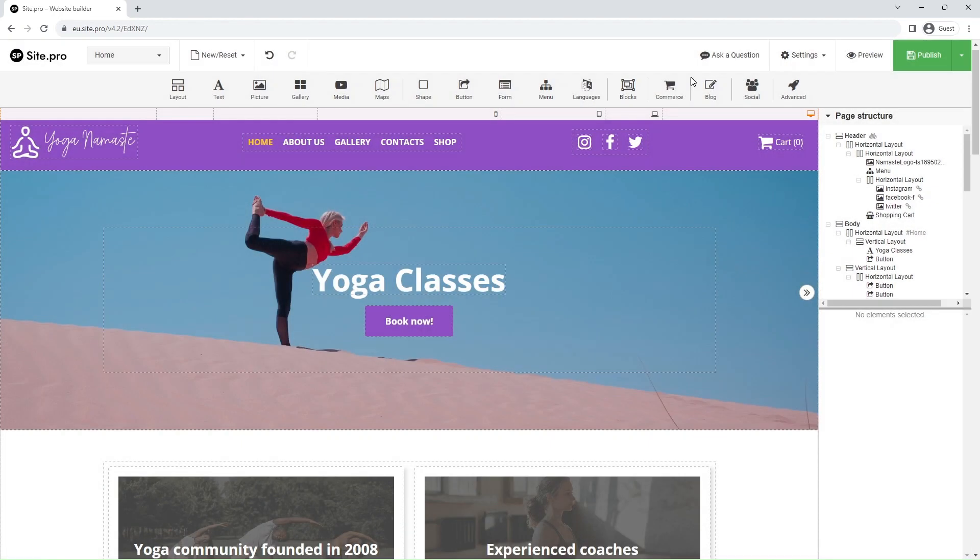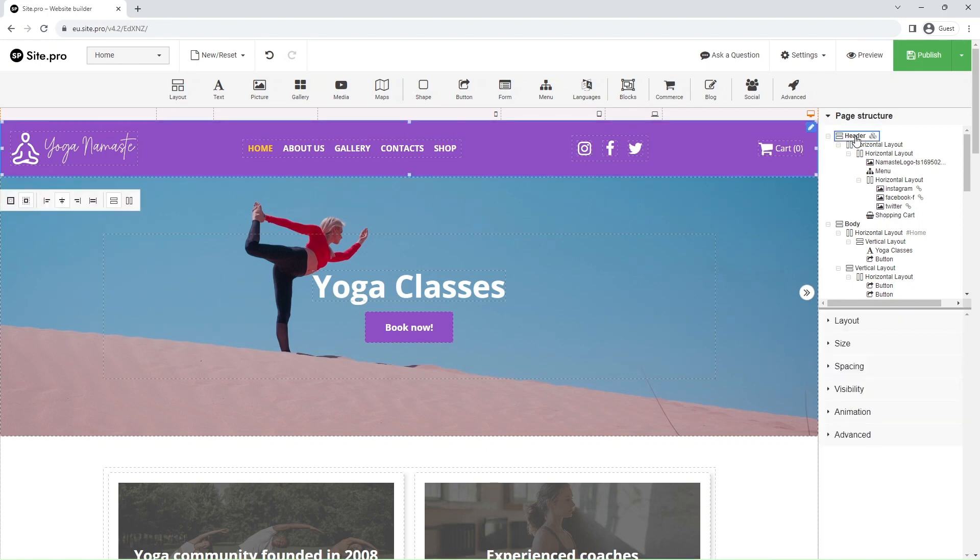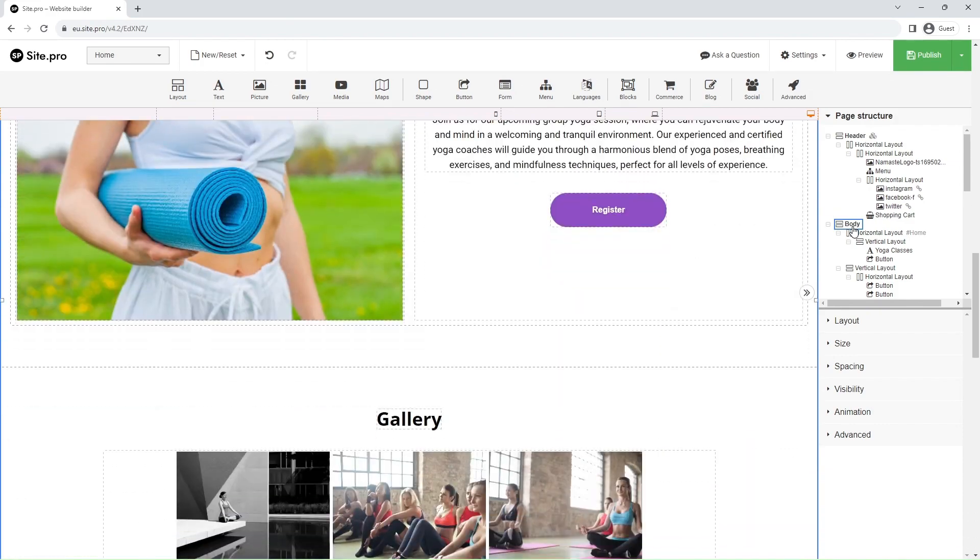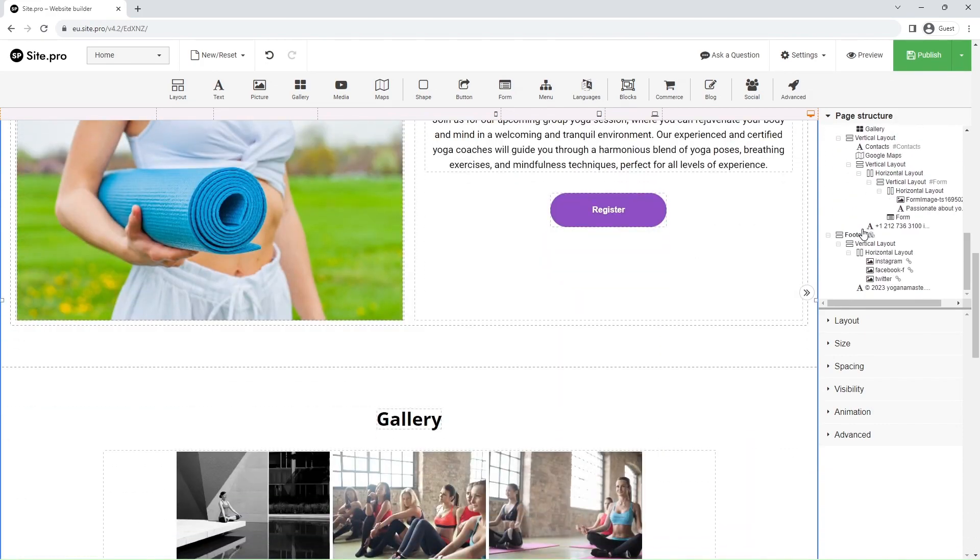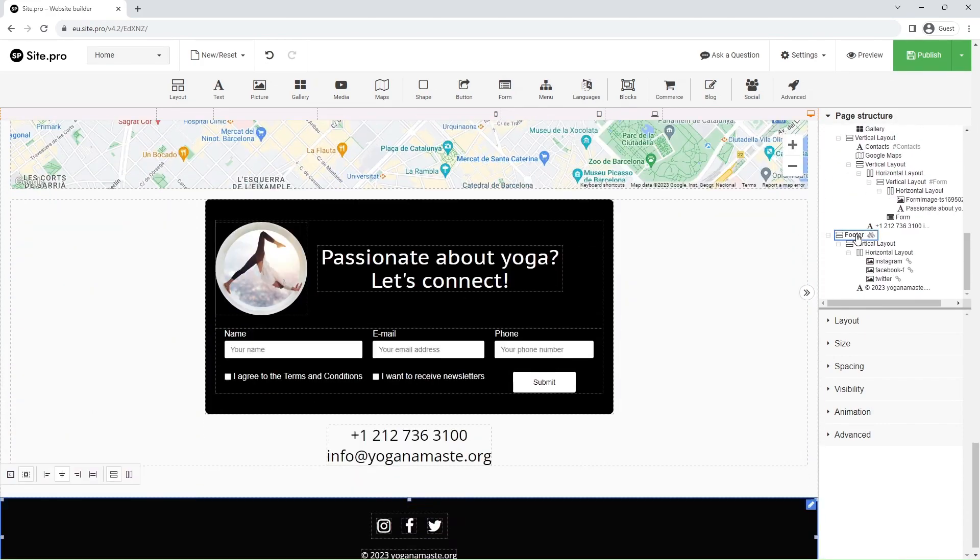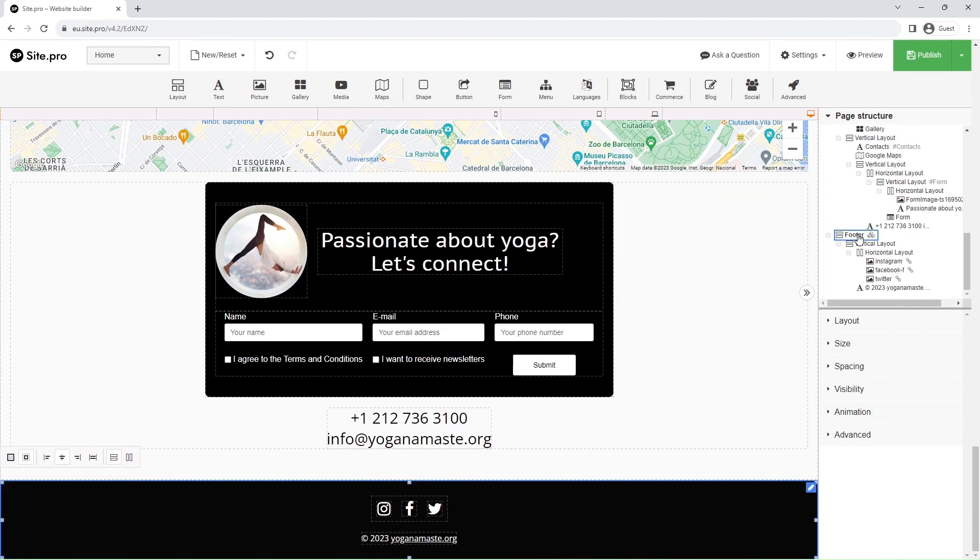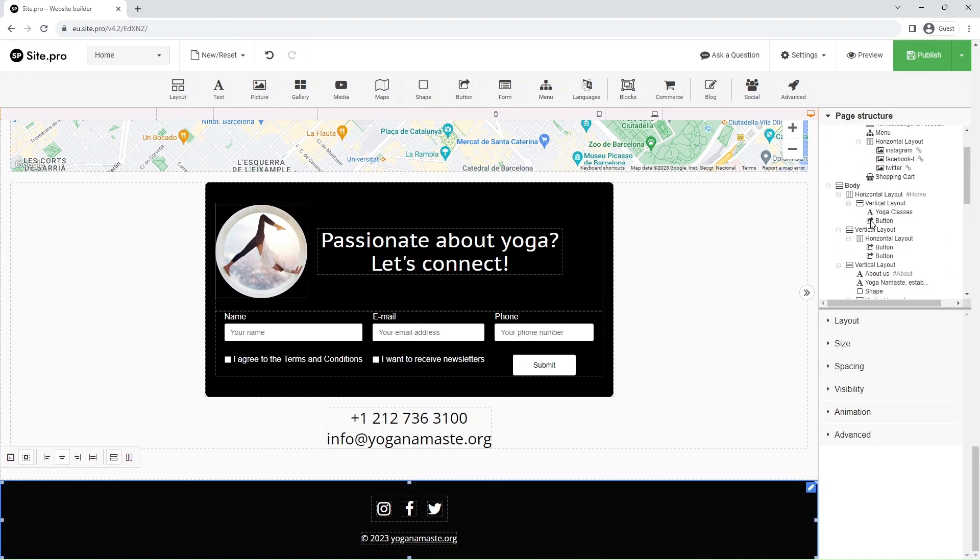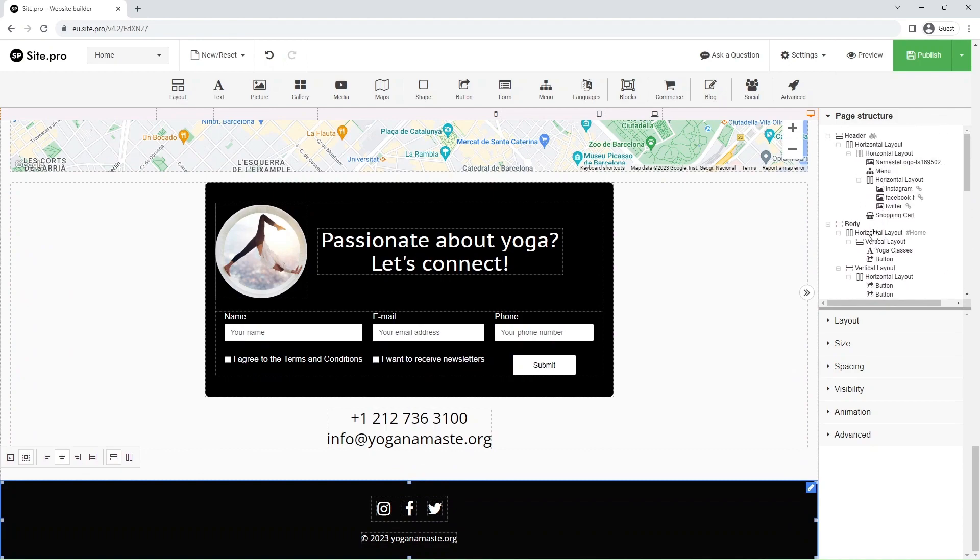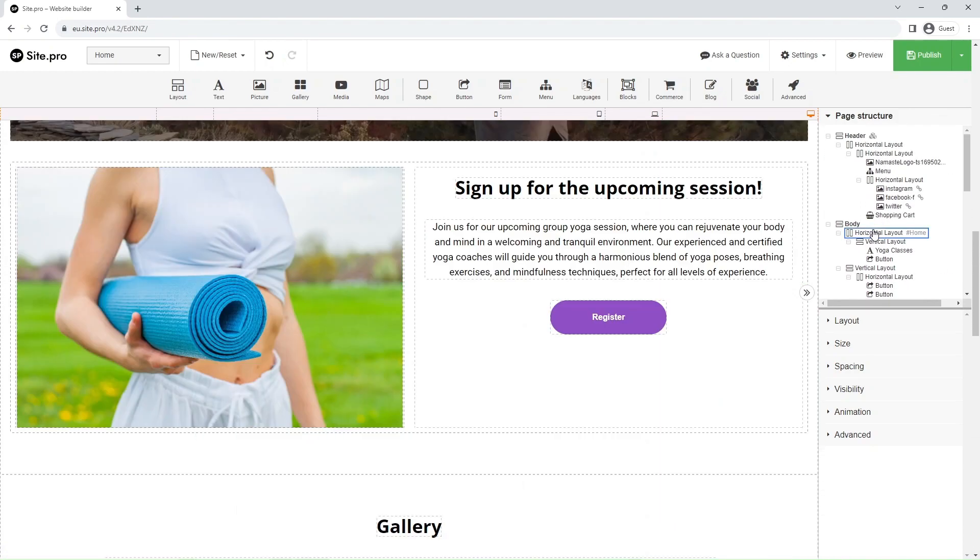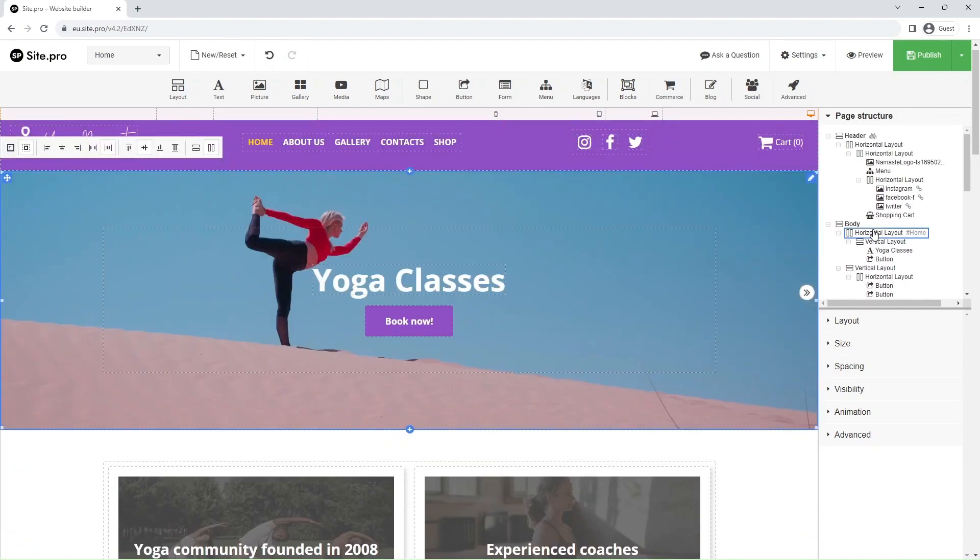Next up is the page structure. In simple terms, it is the blueprint of your web page. The page structure has three key sections: header, body, and footer. Page structure can be an alternative way to interact with your web page. It provides a more structured view of the page.